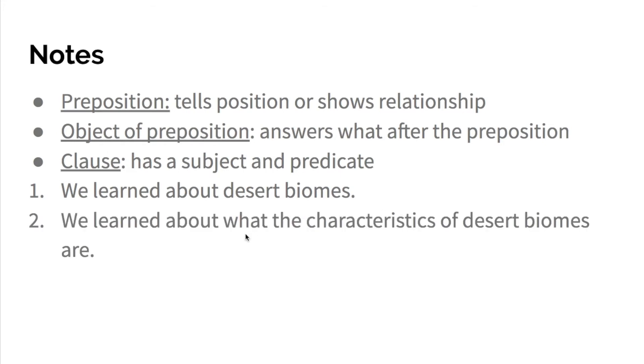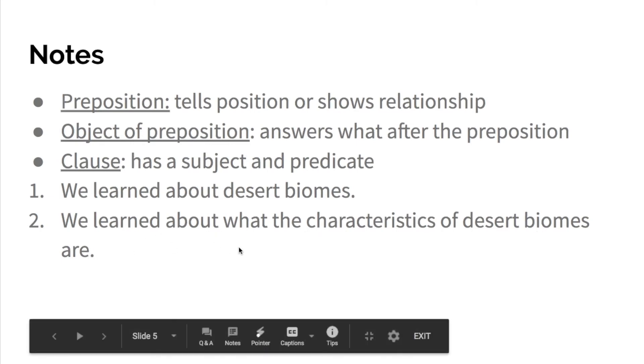The next one says, we learned about what the characteristics of desert biomes are. So characteristics is the subject. Are is the predicate. That's the verb. So this one is a noun clause being used as the object of a preposition.